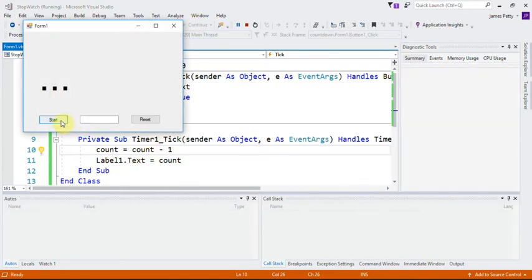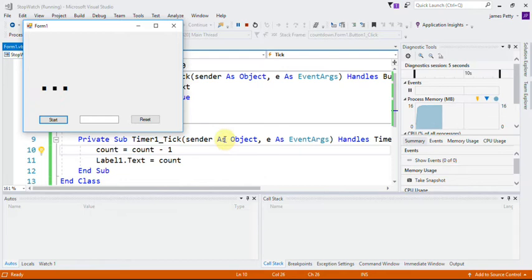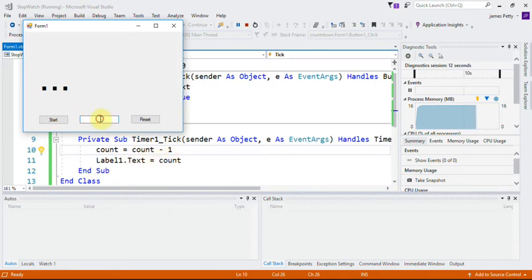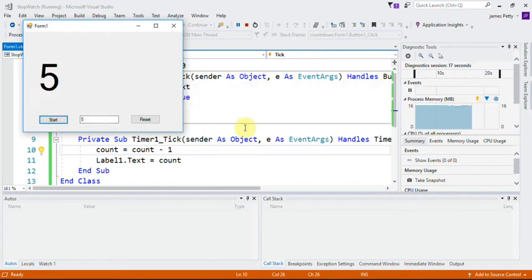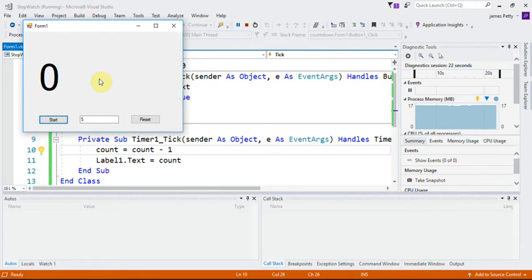So if I put a five in here, I hit start. Now it goes from one event to this event. Now as you can see, it counts down and keeps counting. All right, so what I'd like you to do now...